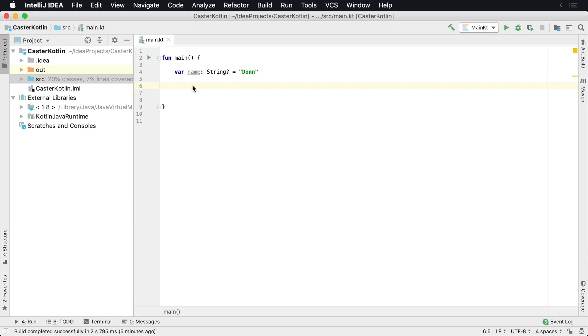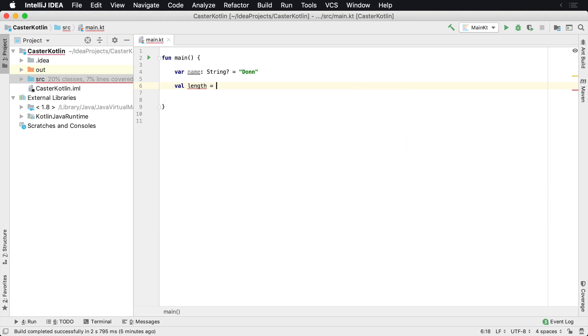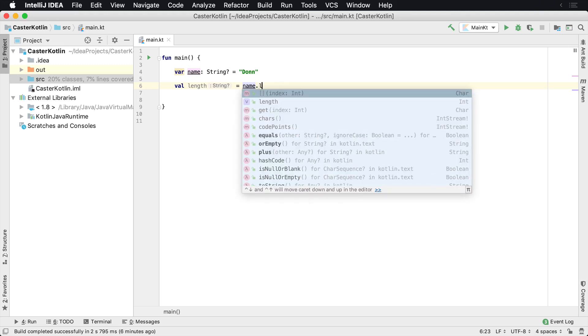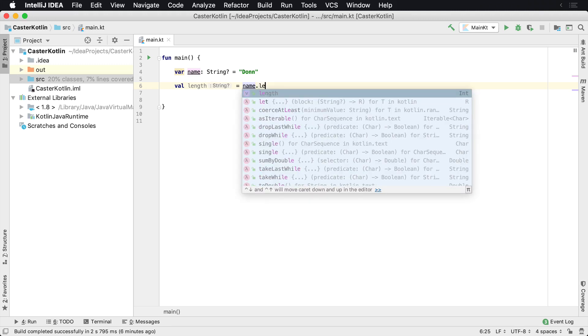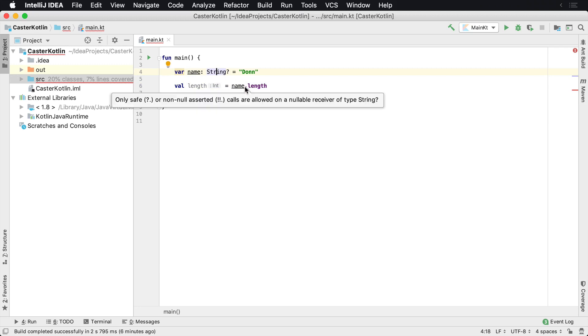It's very often that you could be working inside of some code and you may need to do something. For example, you may need to get the length of the name of a particular value, maybe of a string, and you want to say name.length. Now what you'll notice here, because we're working with a nullable string, we cannot do this.